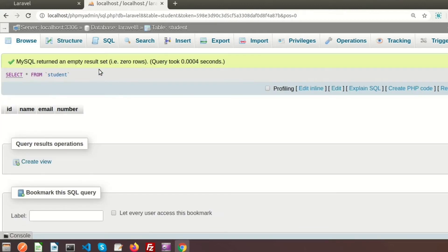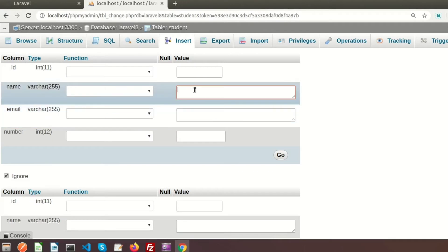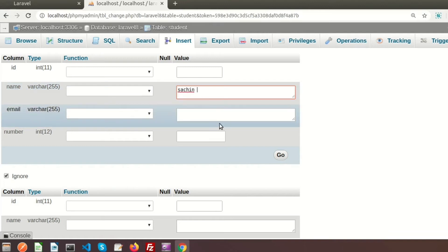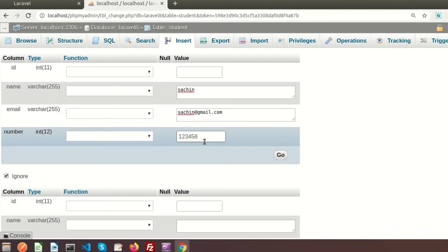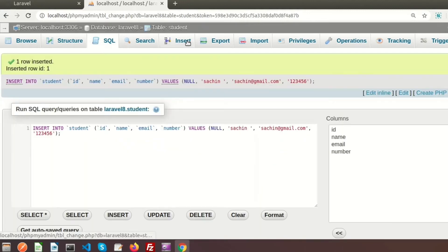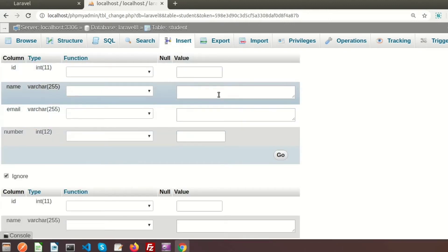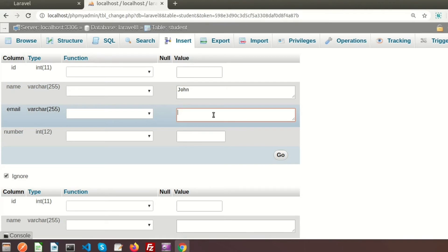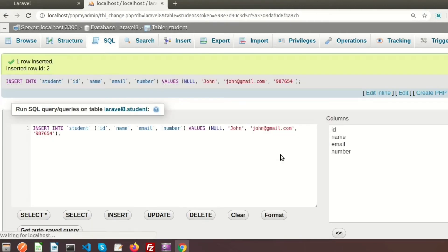For number I am providing integer(12) and saving it. We can see the new student table is created with its structure. If we browse we can see the table is empty. So I will insert some data — the first record has name 'Sachin', email 'sachin@gmail.com', and number '123456'. Then I am inserting another record: name 'John', email 'john@gmail.com', and number '987654'.